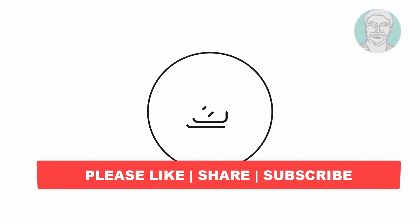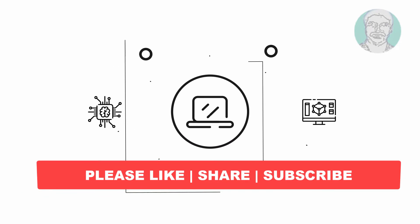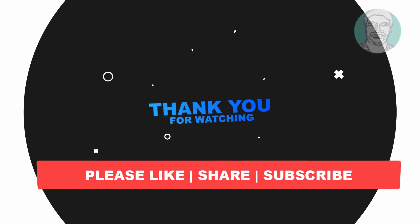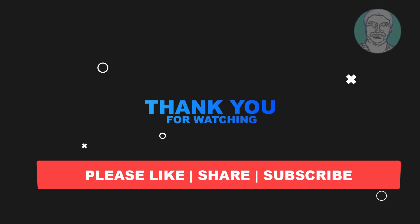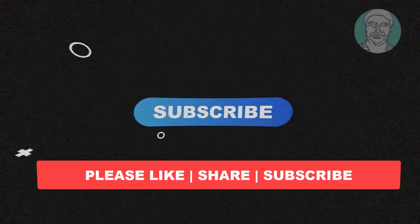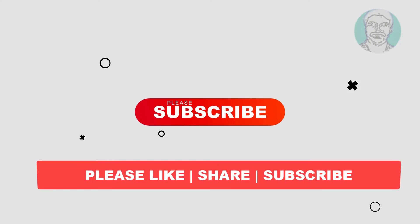I hope this video tutorial helps you. Please like, share, and don't forget to subscribe to my channel. Thank you very much, see you in the next video.